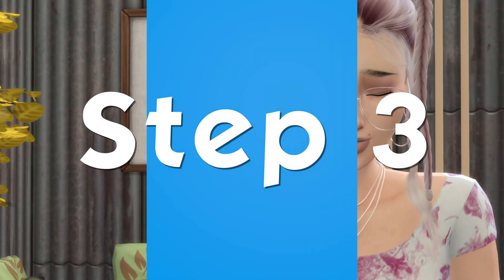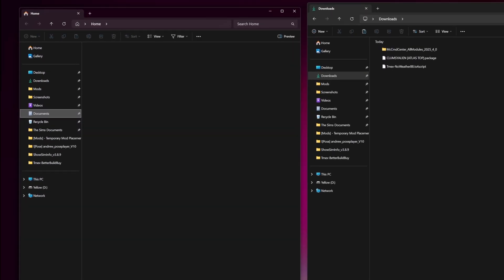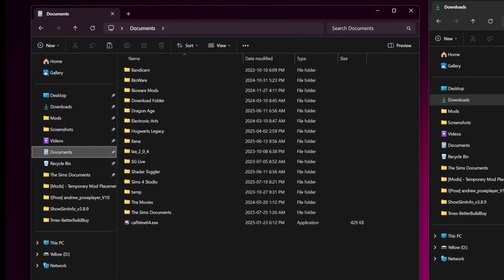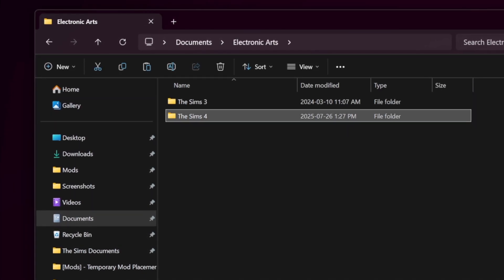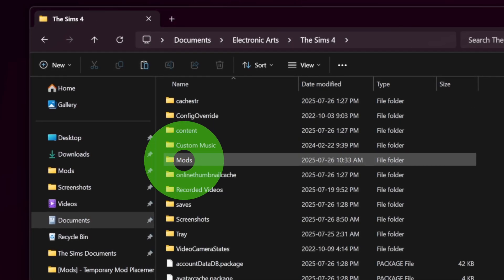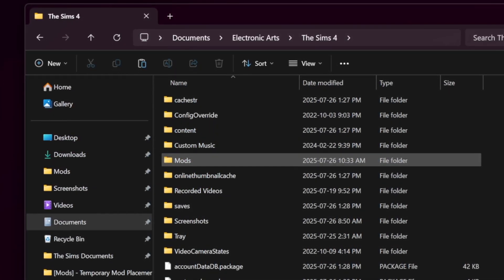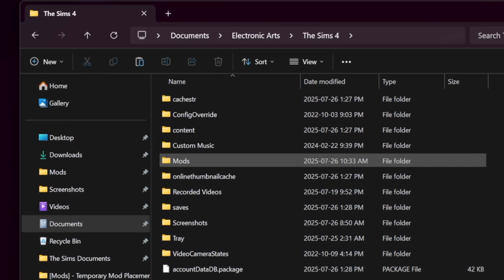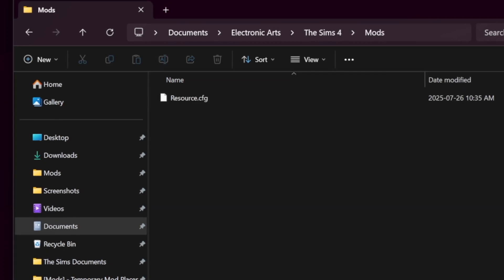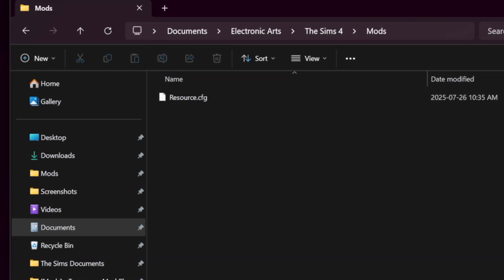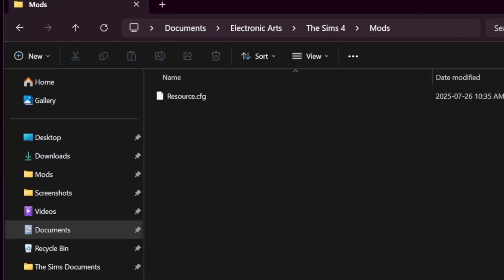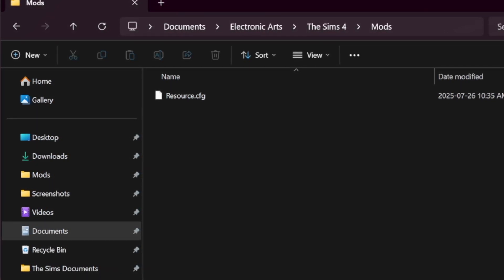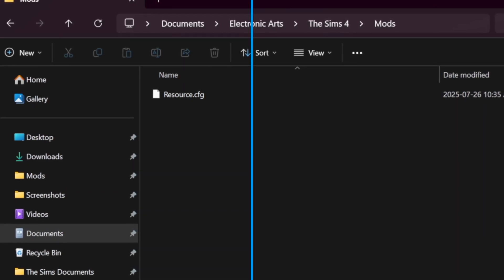Step 3 is to locate your mods folder. To do so, open documents, go to Electronic Arts, The Sims 4, and then mods. If there's no mods folder, don't worry. Just launch the game once and it will automatically generate one. Inside the mods folder, you'll see a file called resource.cfg. You can just leave this. It helps the game read mods and custom content. If it's missing, the game will recreate it when you launch.